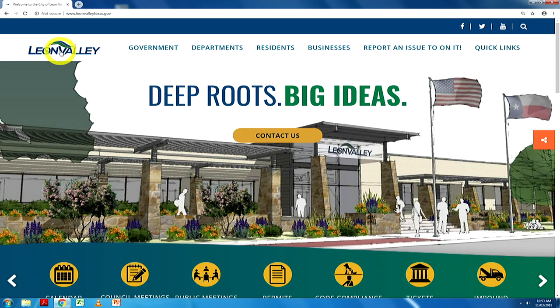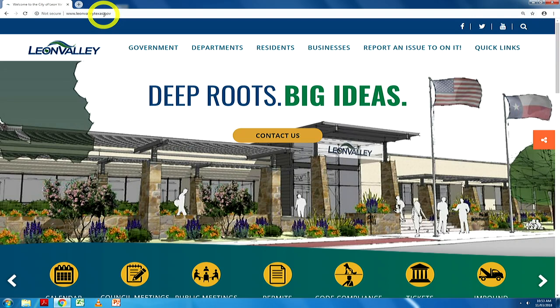Welcome to the City of Leon Valley's website, which is a guide to what is happening in your community. This website can be located by typing www.leonvalleytexas.gov. This is a short tutorial on how to locate the top 10 most searched items, not in any particular order.